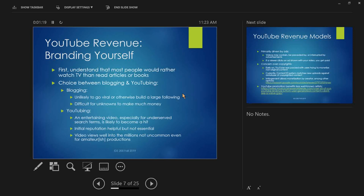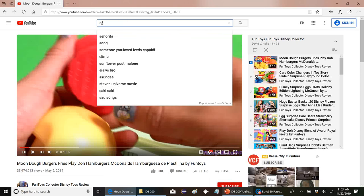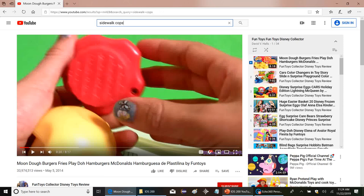YouTube, on the other hand — if you come up with an entertaining video or sequence of videos, especially for underserved search terms, it's very likely to become a hit. Around 2012, my wife and I started checking out YouTube looking for kids' stuff. At that time, most things on YouTube were music videos or clips from TV shows. But we started seeing a new category geared for little kids, and a lot of it was user-generated content — for example, Sidewalk Cops.